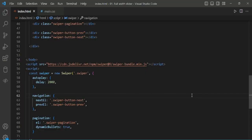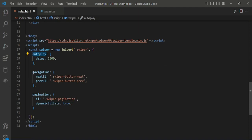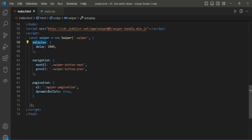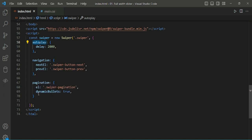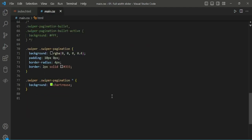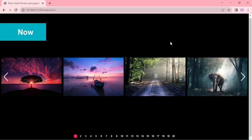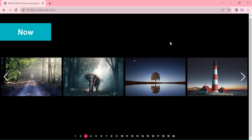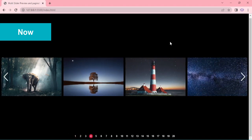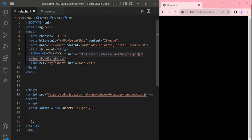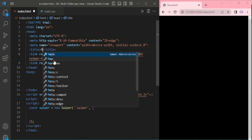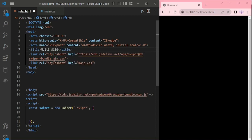In the previous episode, we created the full width slider with options: Autoplay, Navigation with Next and Previous buttons, then Pagination with Default Bullets and Dynamic Bullets. The CSS we applied for that Pagination was also covered. In this episode 2, we are going to create the Multi-Slider Preview with different Pagination options.